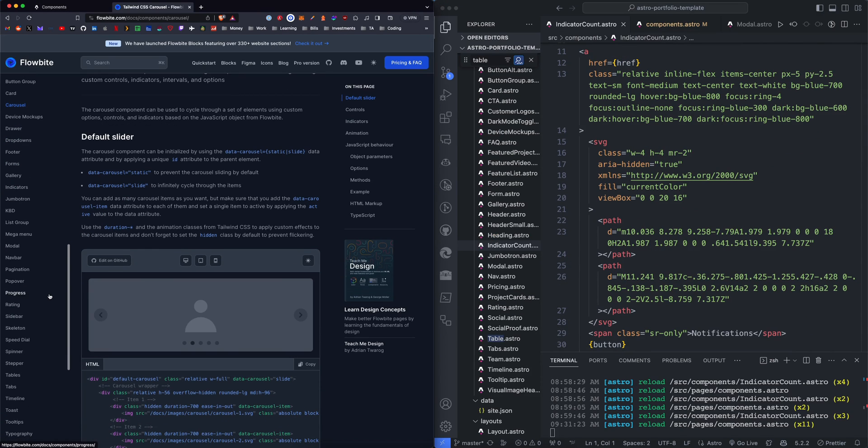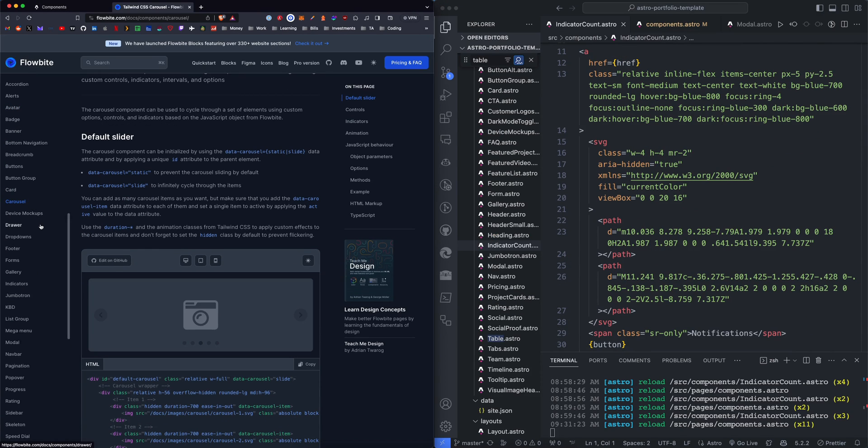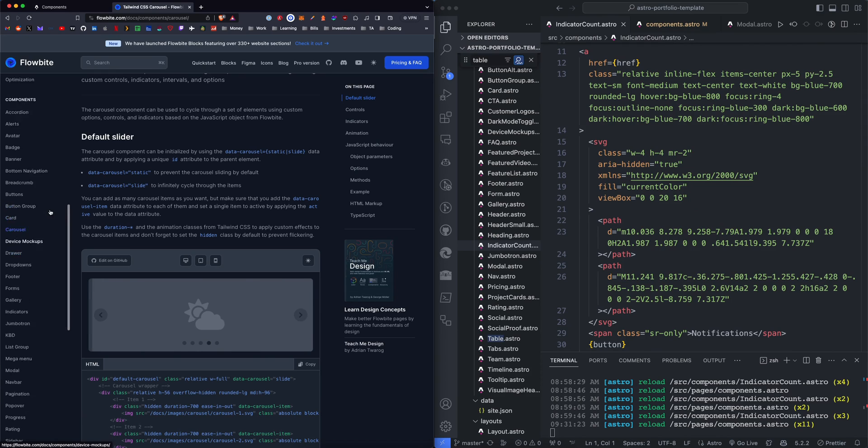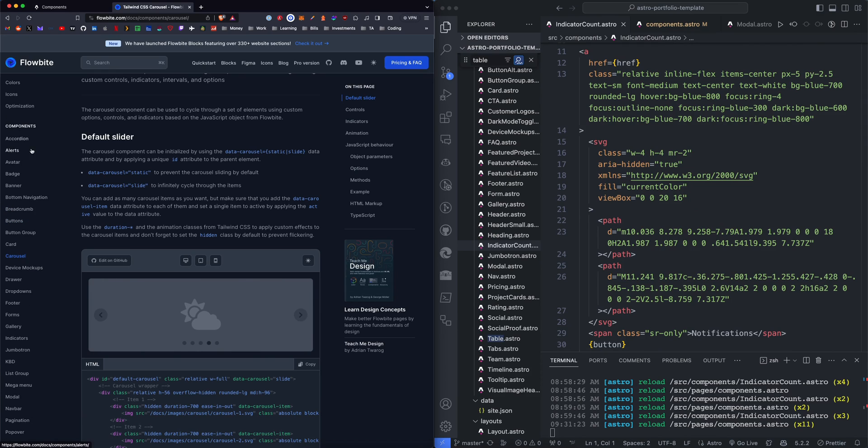So yeah, that's pretty much most of what I want to add. There's still a few that I have to go through, like Carousel I would like to add.